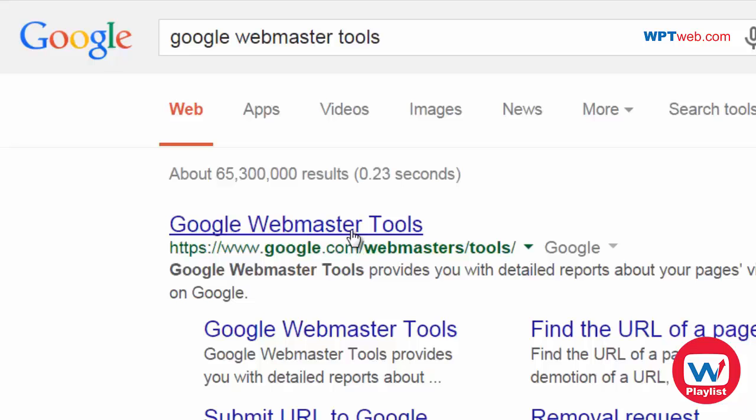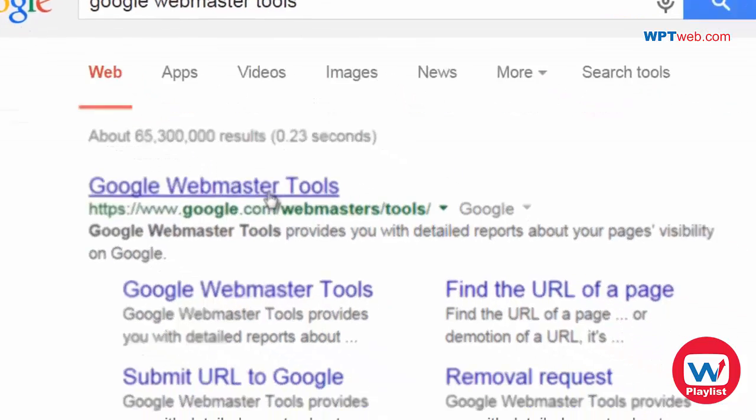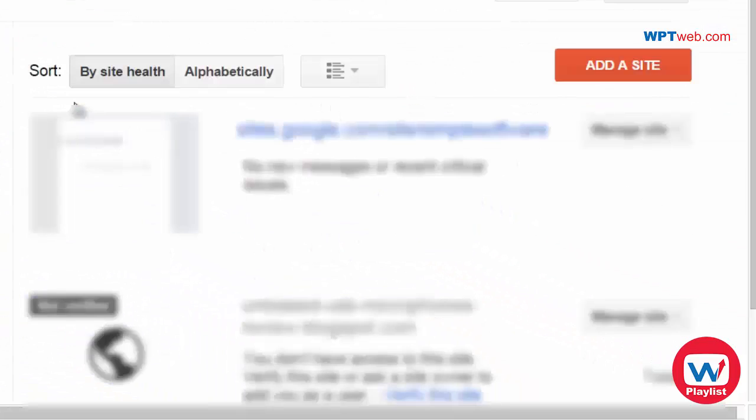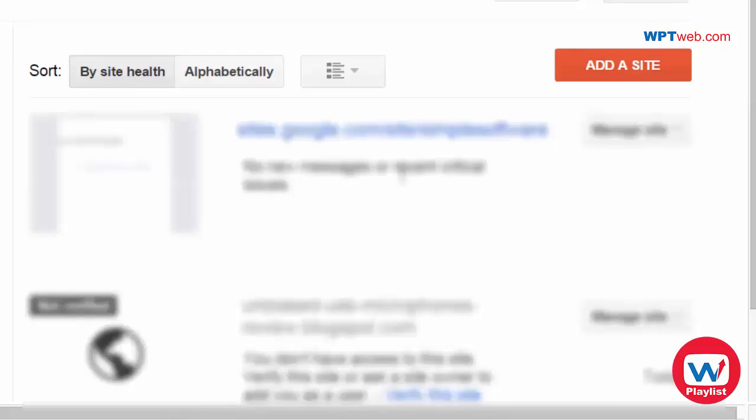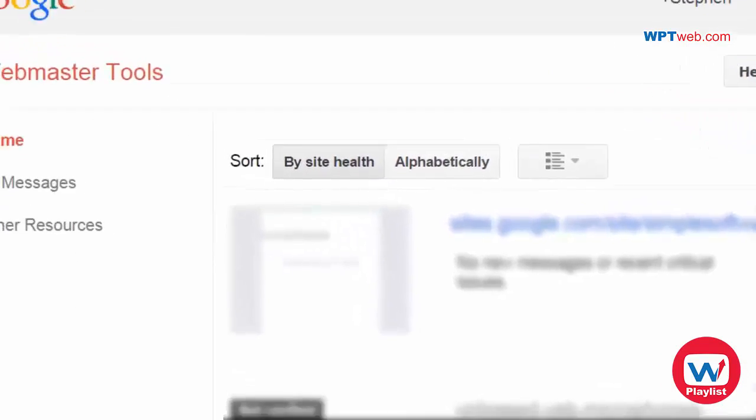you'll need a Google account to log in of course. And up at the top you're going to notice that these are your existing sites that have been submitted. But you're going to notice a big red button that says add a site. So go ahead and click that.